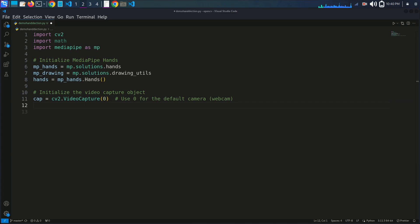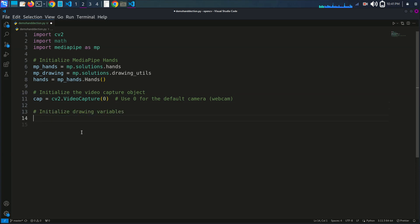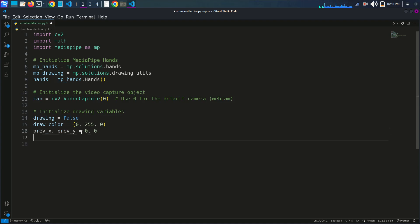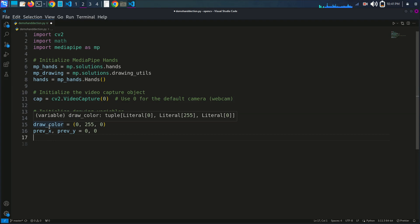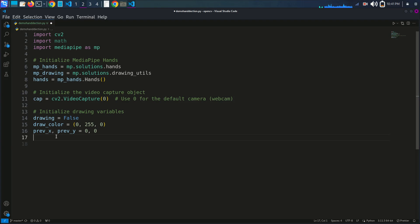Now we initialize the drawing variables. We set drawing to False, drawing_color to (0, 255, 0), and initialize prevX and prevY. These variables keep track of the drawing status, color, and previous finger position.